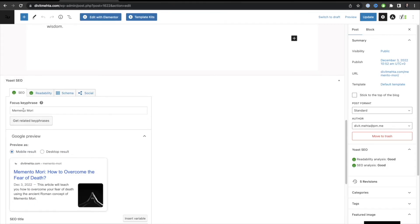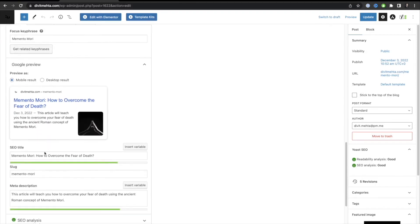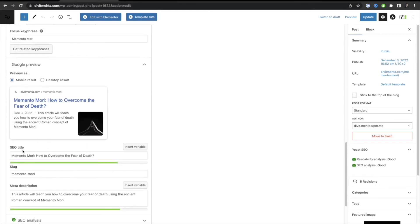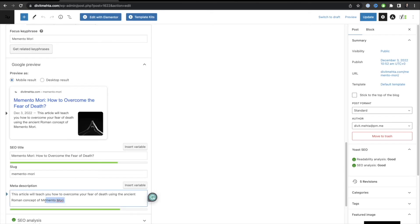Once you have a focus keyword, the next things to configure are your title, slug, and meta description. Always make sure your focus keyword is in your SEO title — I have 'Memento Mori' right at the front. For the slug, which is your URL structure, I used divitmethod.com/memento-mori, putting the focus keyword in the URL helps with rankings. Finally, make sure your focus keyword also appears in your meta description.